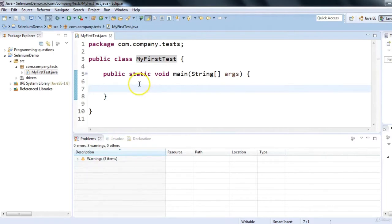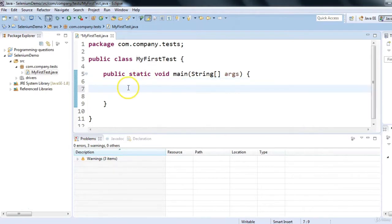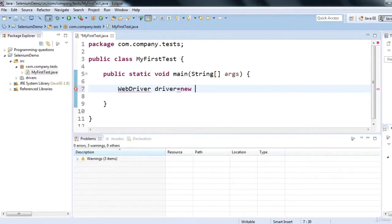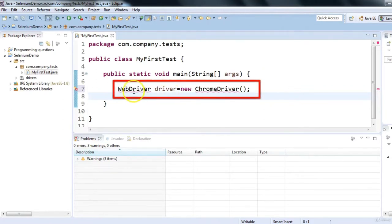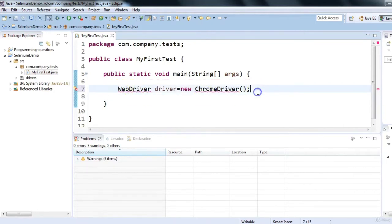Now the question comes: how can we launch the application using automation code? Since we are using Selenium WebDriver, I'll write: WebDriver driver = new ChromeDriver(); Now two questions will come to mind: what are these red underlines (compilation errors), and what exactly are WebDriver and ChromeDriver? WebDriver is an interface and ChromeDriver is a class that has implemented the WebDriver interface for the Chrome browser.